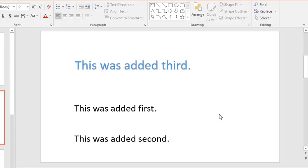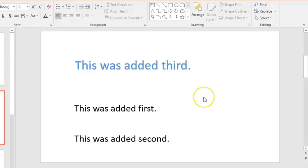In this video I'm going to demonstrate how to review the reading order for the items on your PowerPoint slide to ensure that screen reading software will read them in the order you intended.